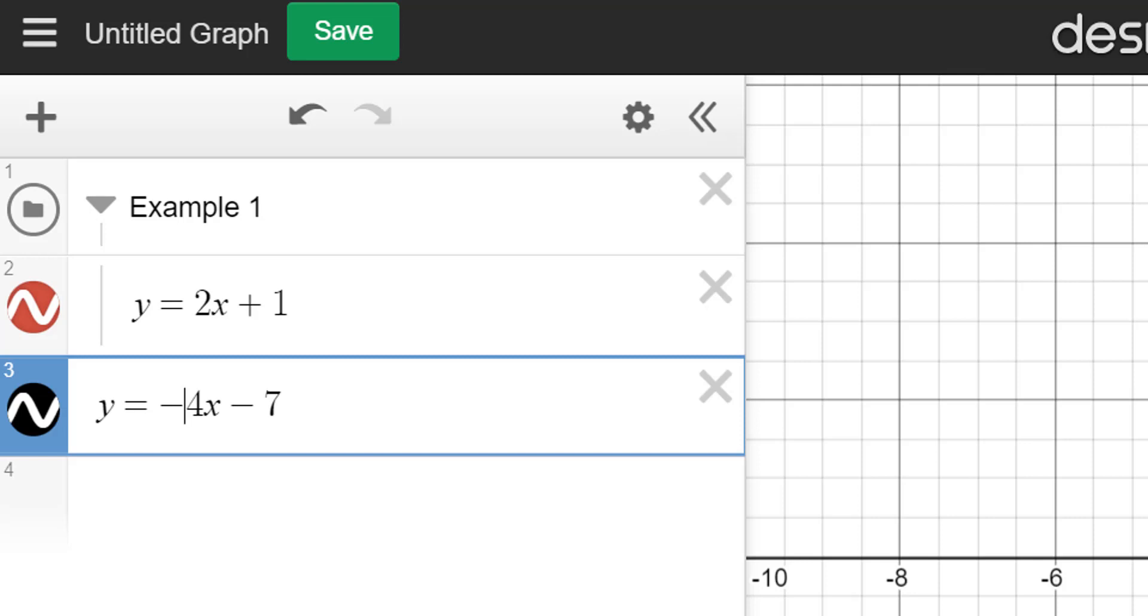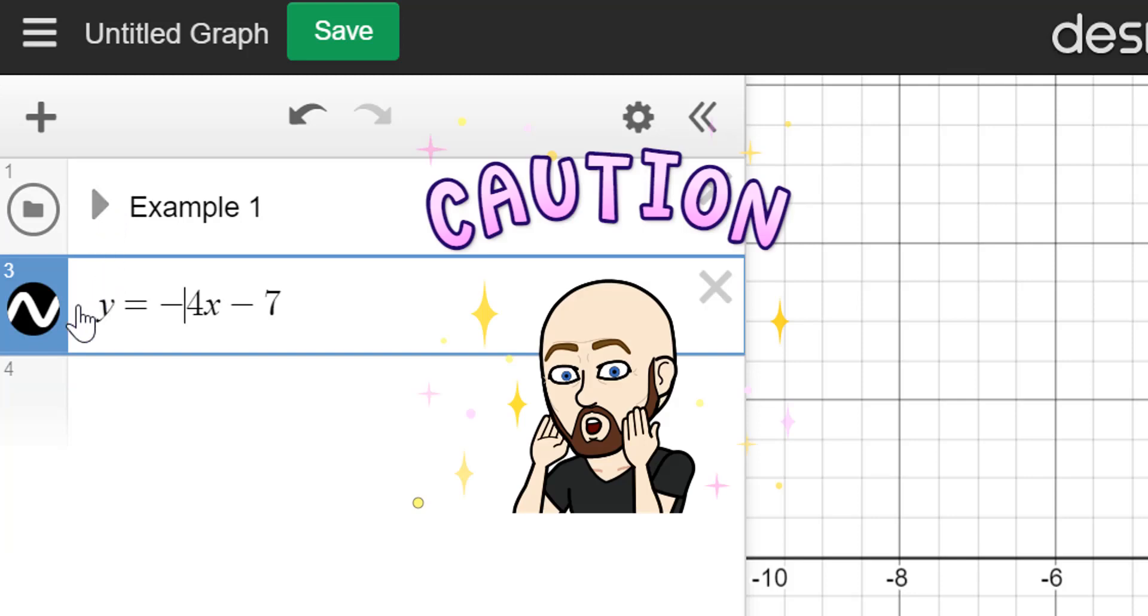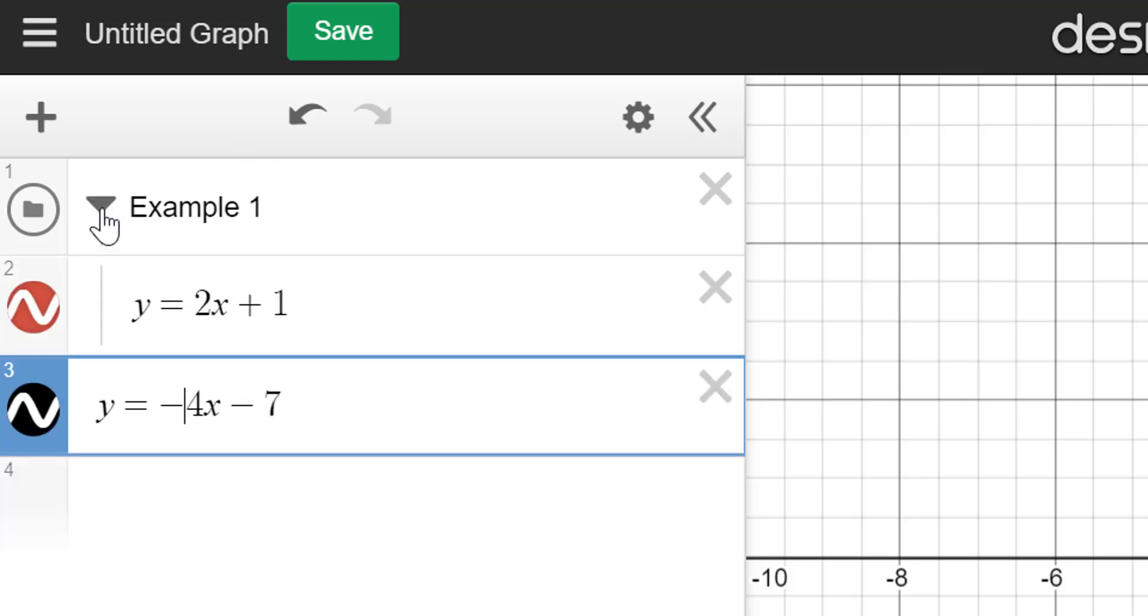Now if I were to fold up example number 1, notice that y equals negative 4x minus 7 is not in there. So sometimes this happens when you're putting items in a folder. So in order to get that other piece in there,